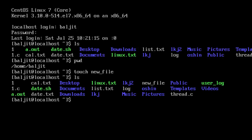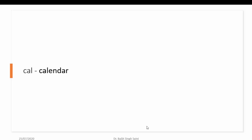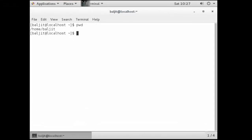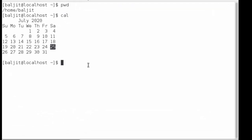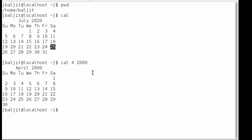The next command is cal, which stands for calendar. It's a pretty simple command — just type cal and it will show you the calendar of the current month with today's date highlighted. Today is the 25th of July when I'm recording this, so 25 is highlighted. You can give any month number and year; for example, month 4 of the year 2000 shows April 2000, or month 11 for 2050.